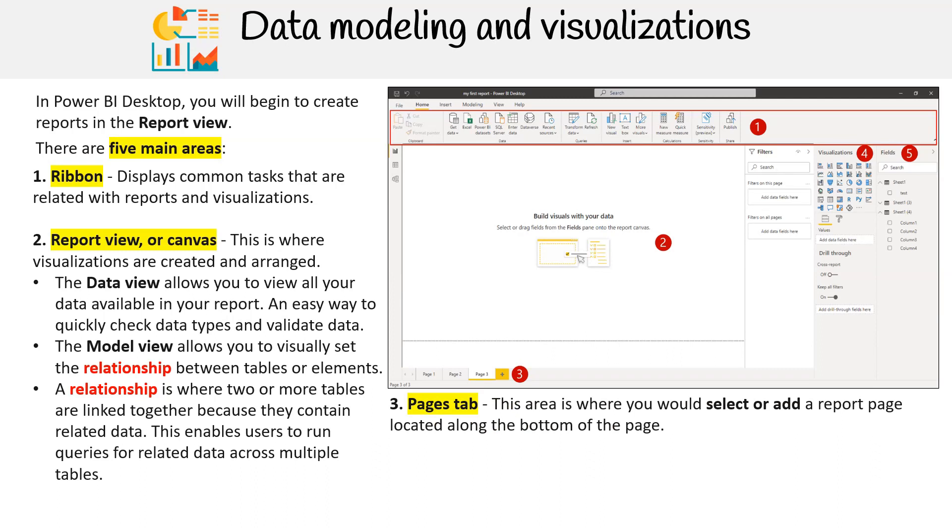The third area we have is the pages tab. This area is where you would select or add a report page, located along the bottom of the page.